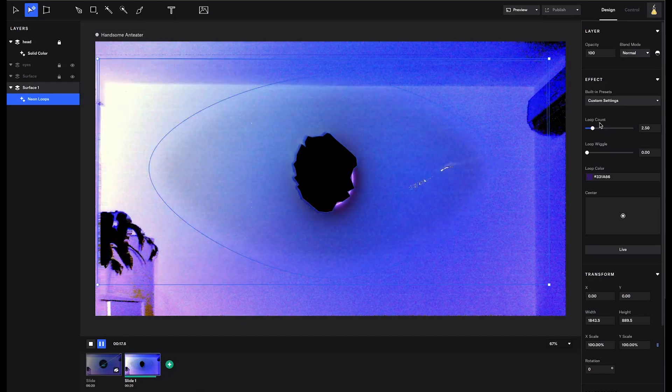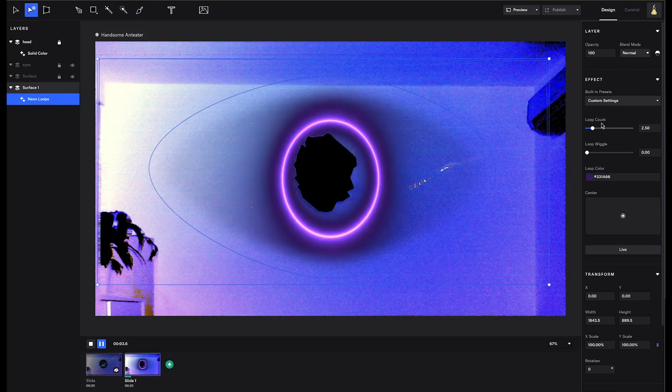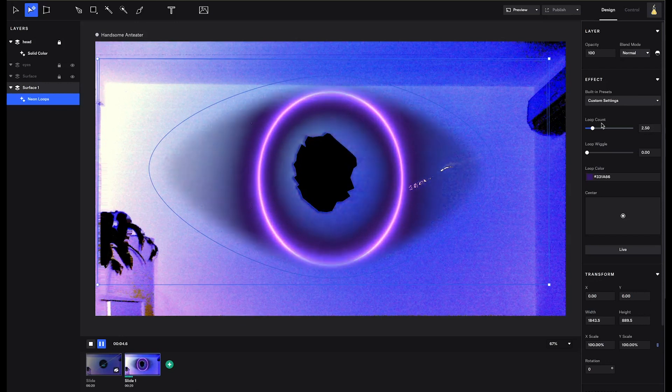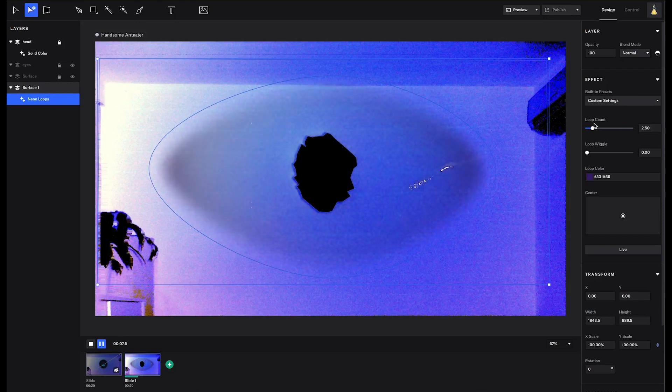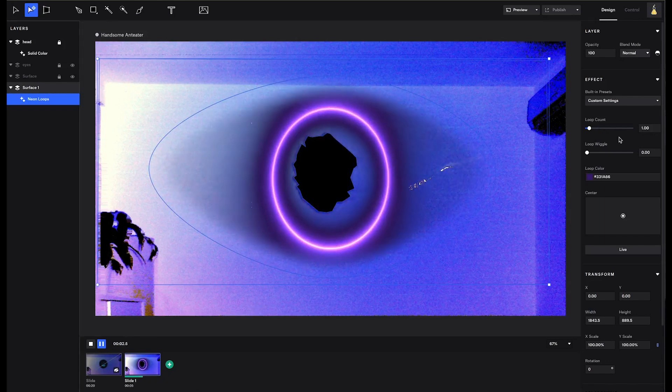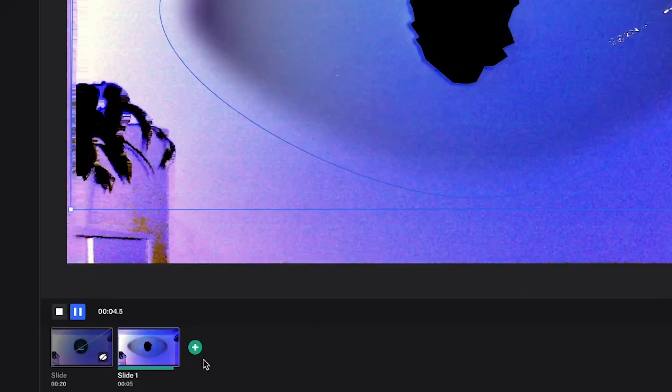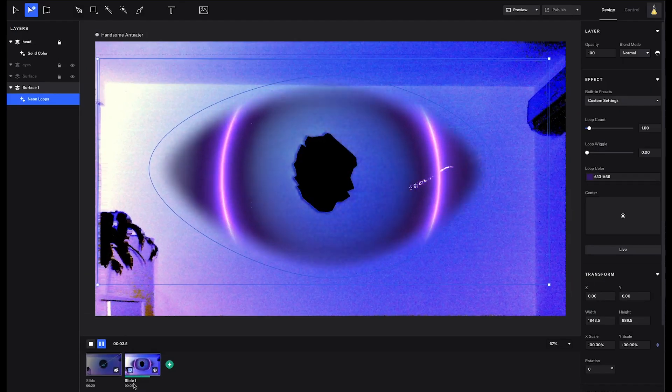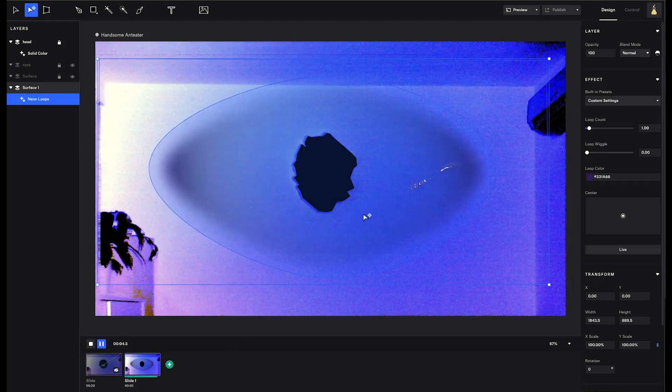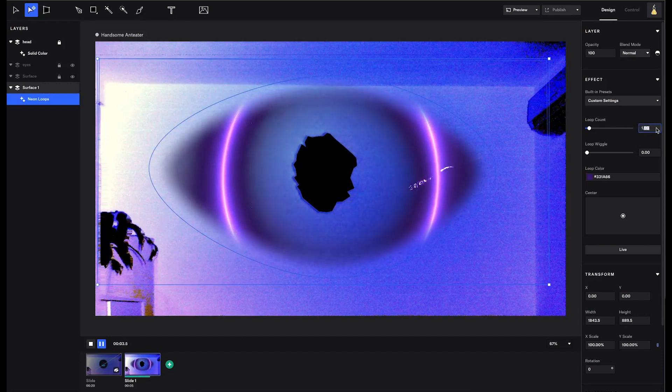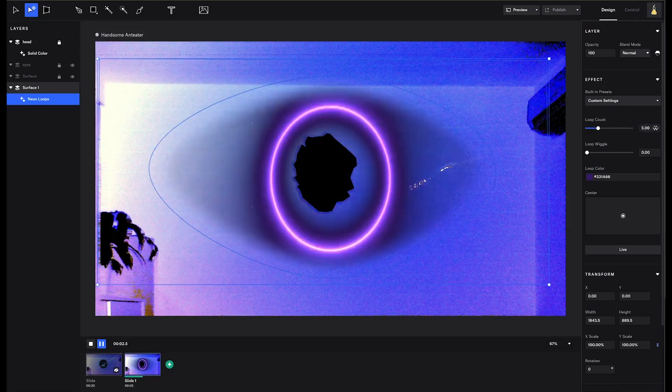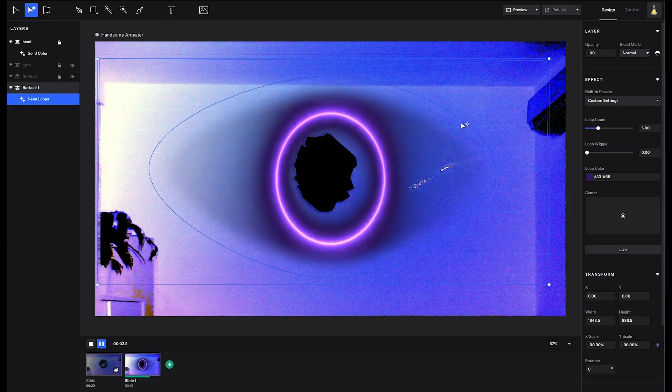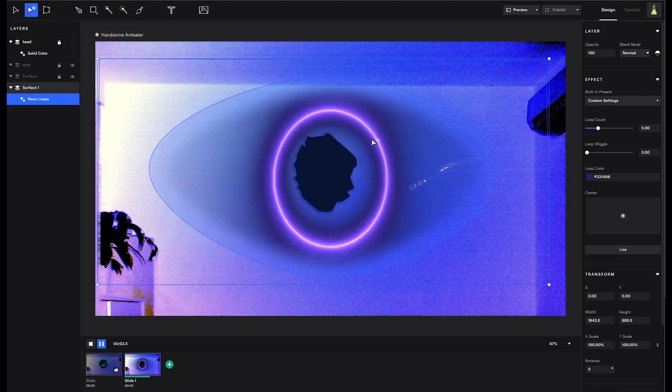This control is called loop count because it controls how many times the animation of the effect or generator takes place in the current slide. So, a one time loop in a five second slide means the animation will take place in five seconds. A five times loop in a five second slide means the animation will take place in one second, and it manages to repeat itself five times before the slide ends.